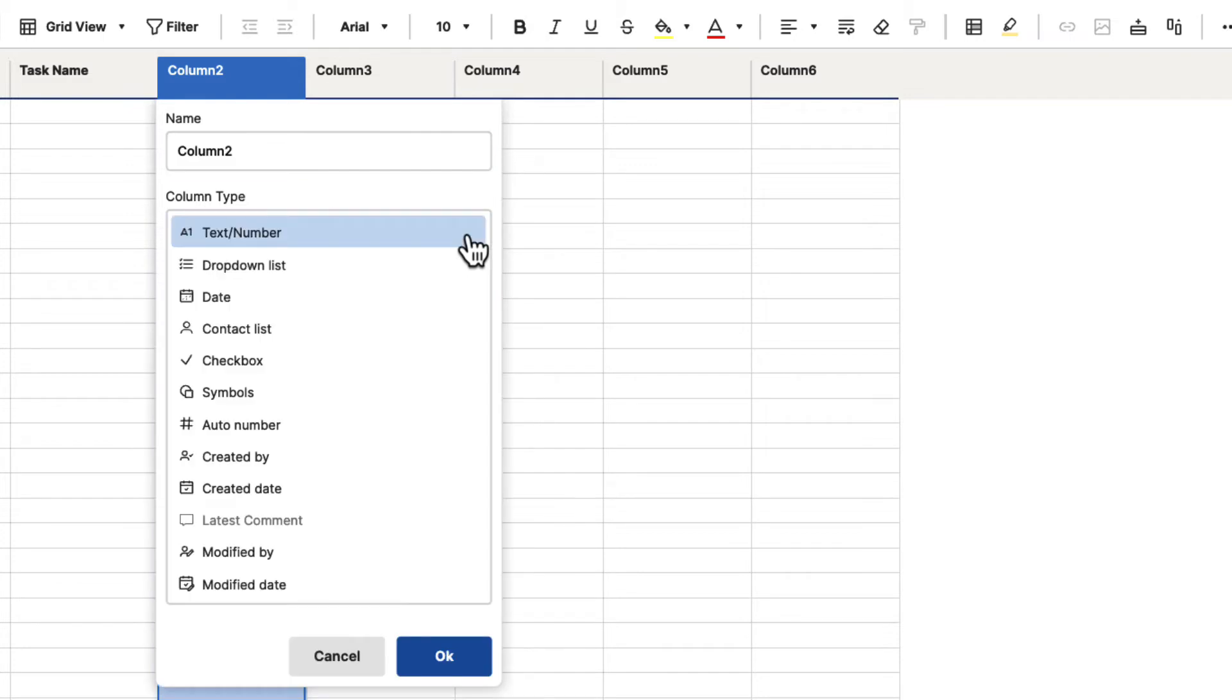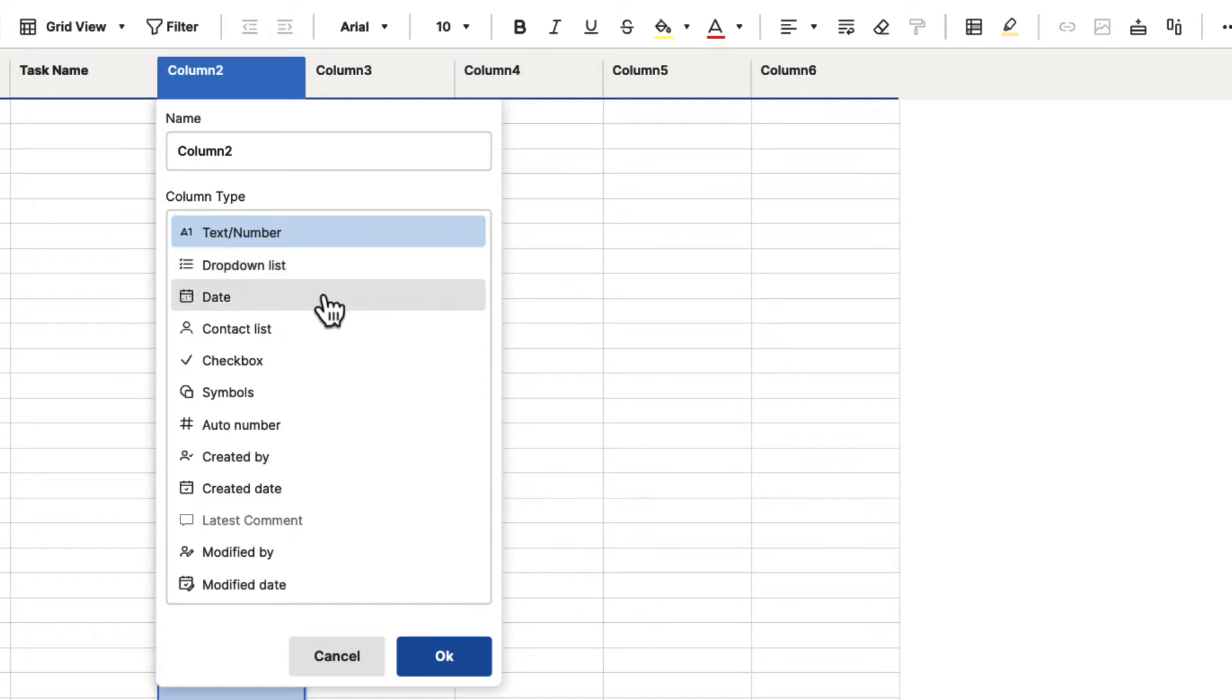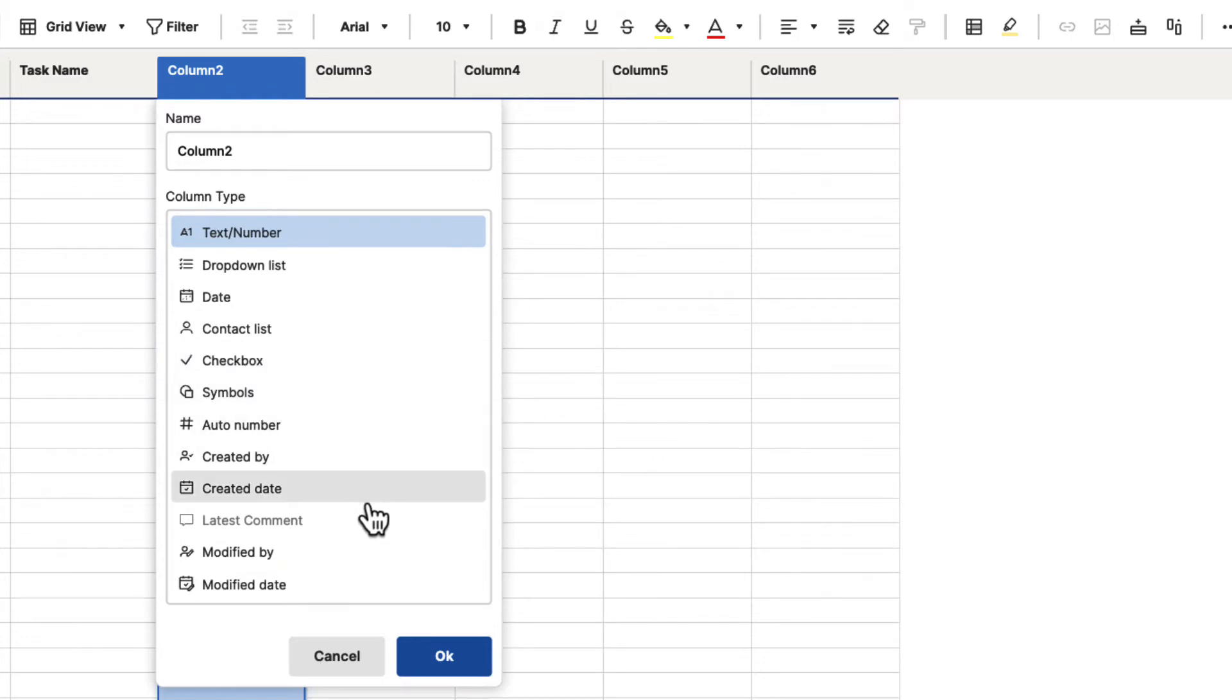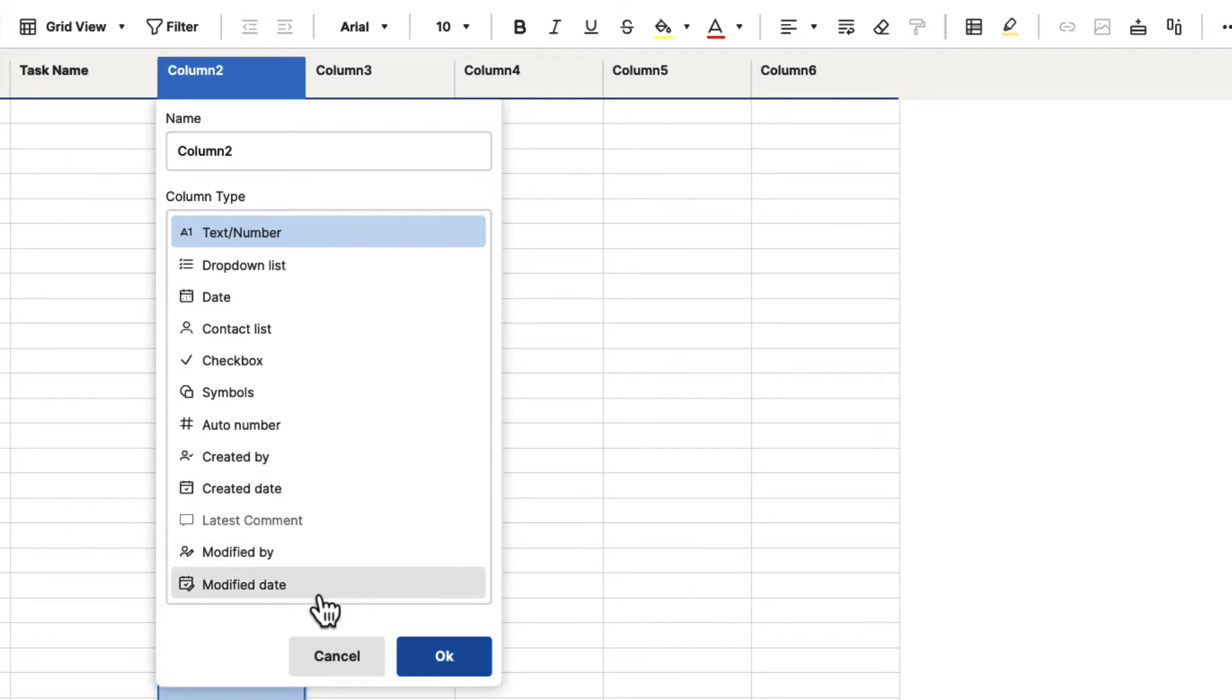you can see there are quite a few different types we can have here: text and number, dropdown list, date column, contact list column, checkboxes, symbols, auto number, created by, created date, latest comment (which is grayed out because there are no comments), modified by, and modified date.